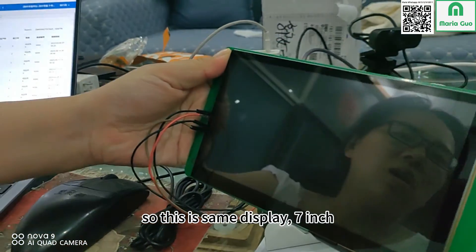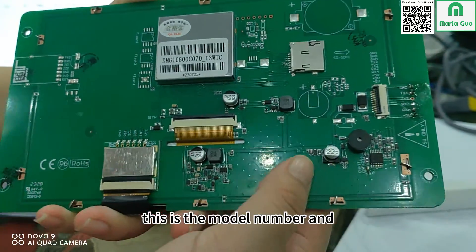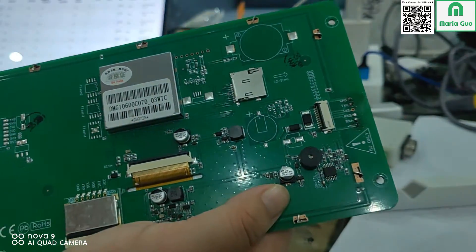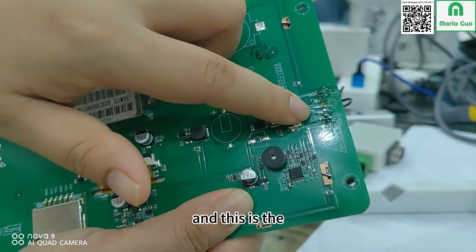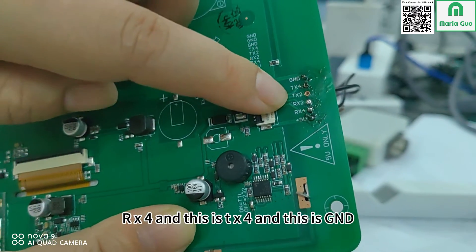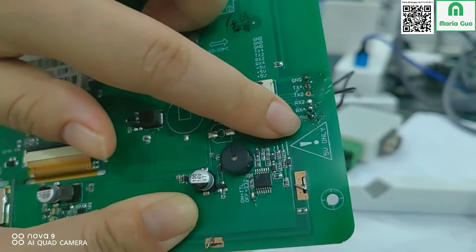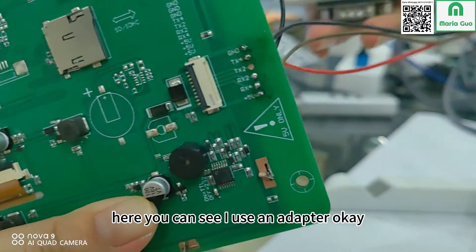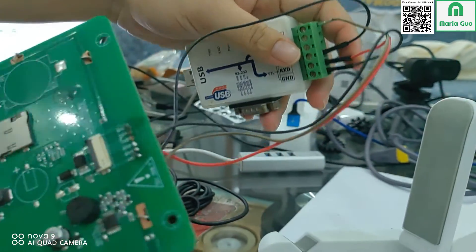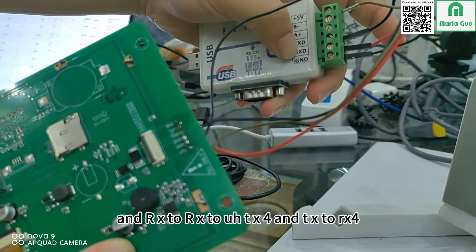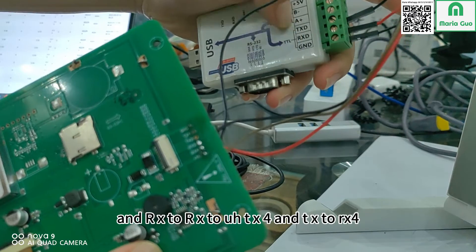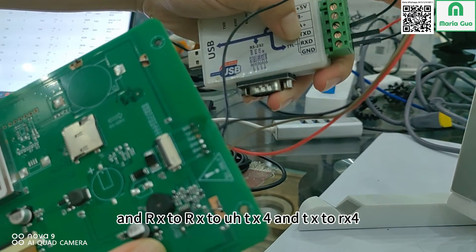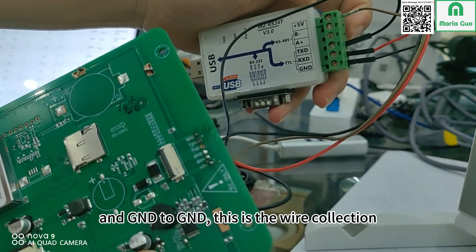This is the same display. This is the model number and still the well collection. This is the UART5 voltage, this is the RX4, this is TX4, and this is GND. For these four holes you can see I use an adapter. Here 5 voltage to voltage, RX to RX4, TX to RX4, and GND to GND. This is the well collection.